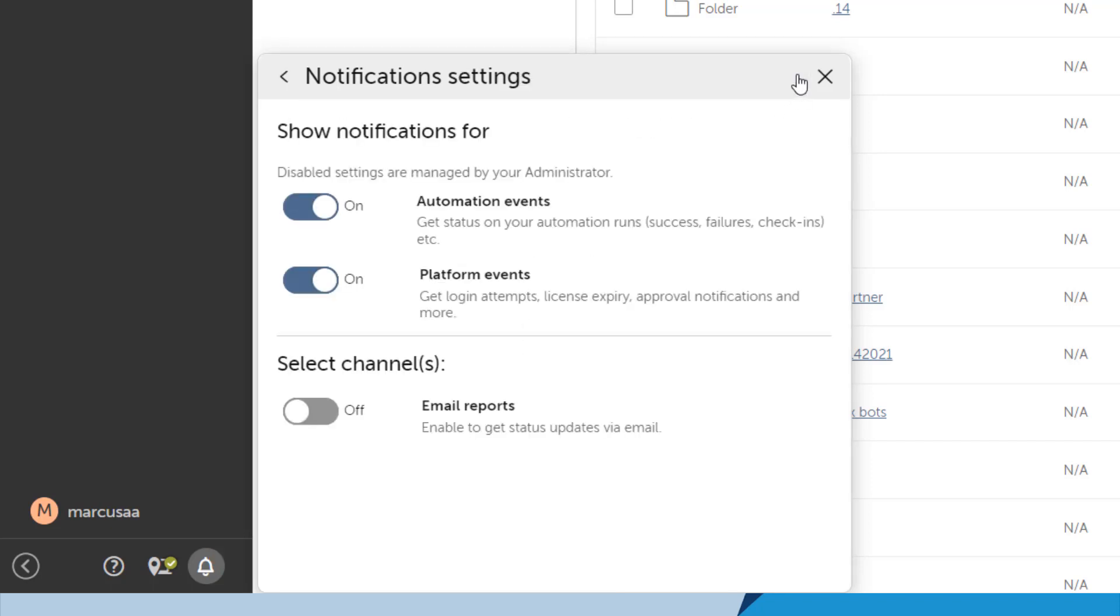Marcus can access and manage his notification settings. He can enable or disable notifications for various types of events, such as automation events that include automation runs, bot exports, check-ins, and more.